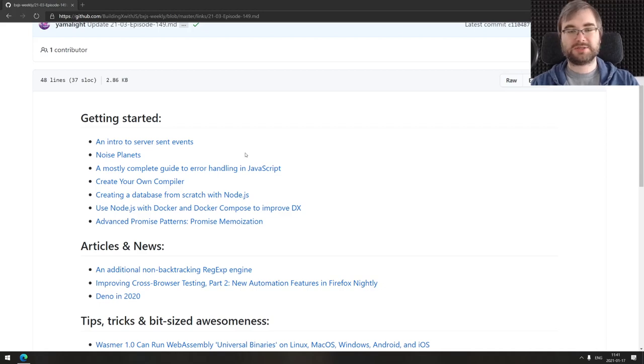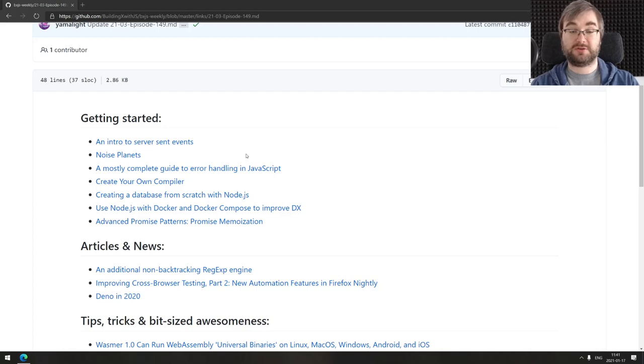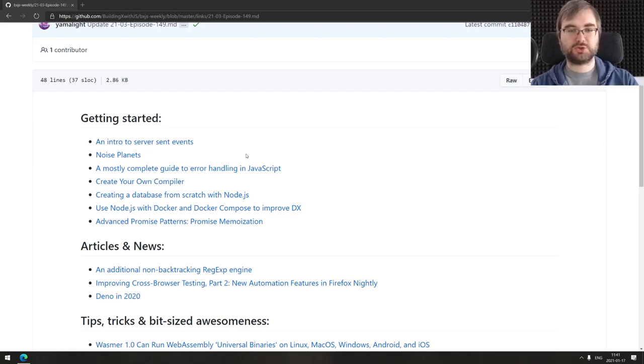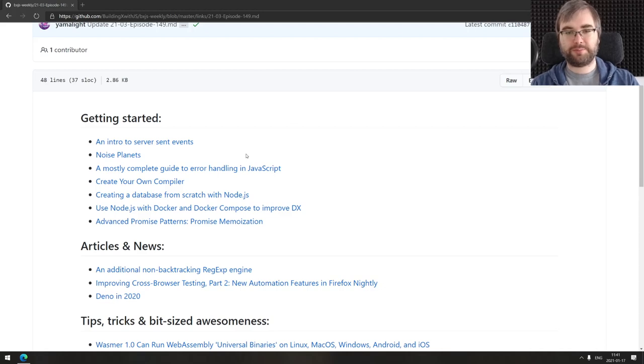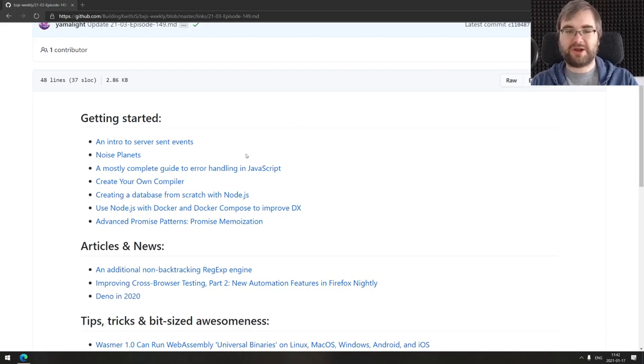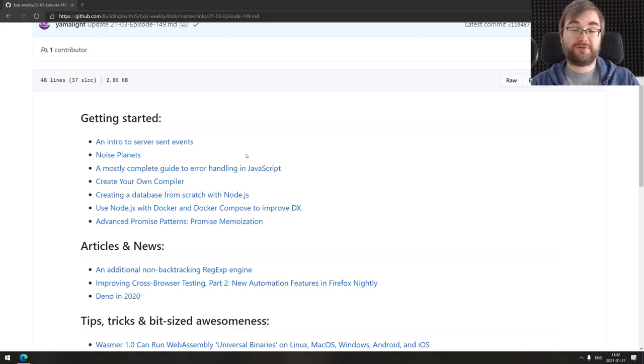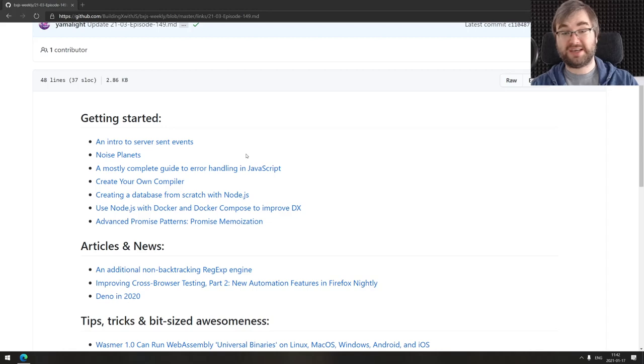Next one is a mostly complete guide to error handling in JavaScript, which I think is pretty self-descriptive. Next one is create your own compiler, which is a super nice tutorial on building your compiler that is also completely interactive. You'll be creating the compiler in the browser, which is super nice.